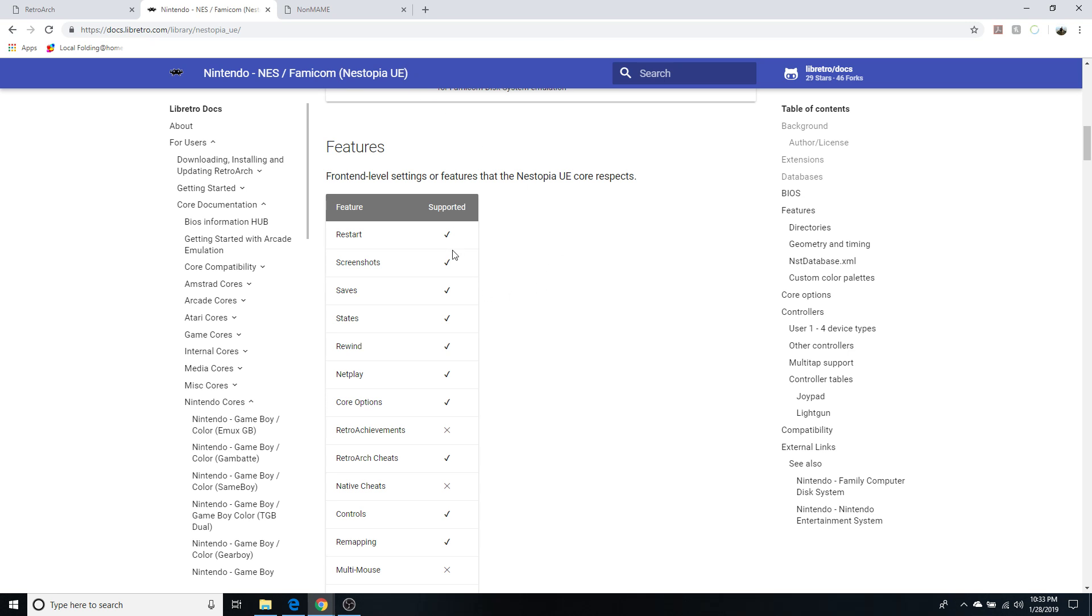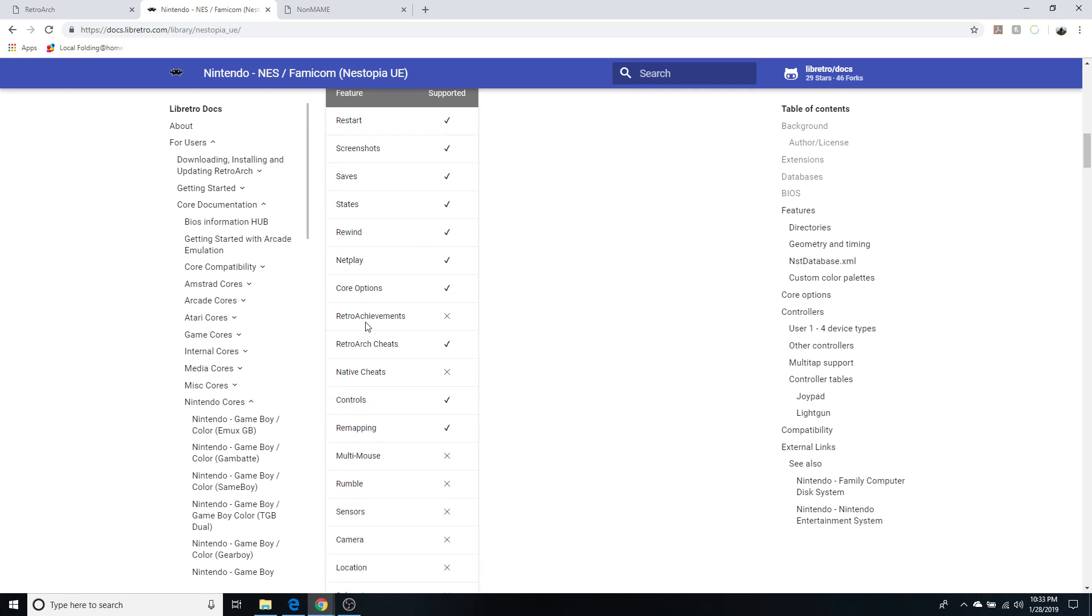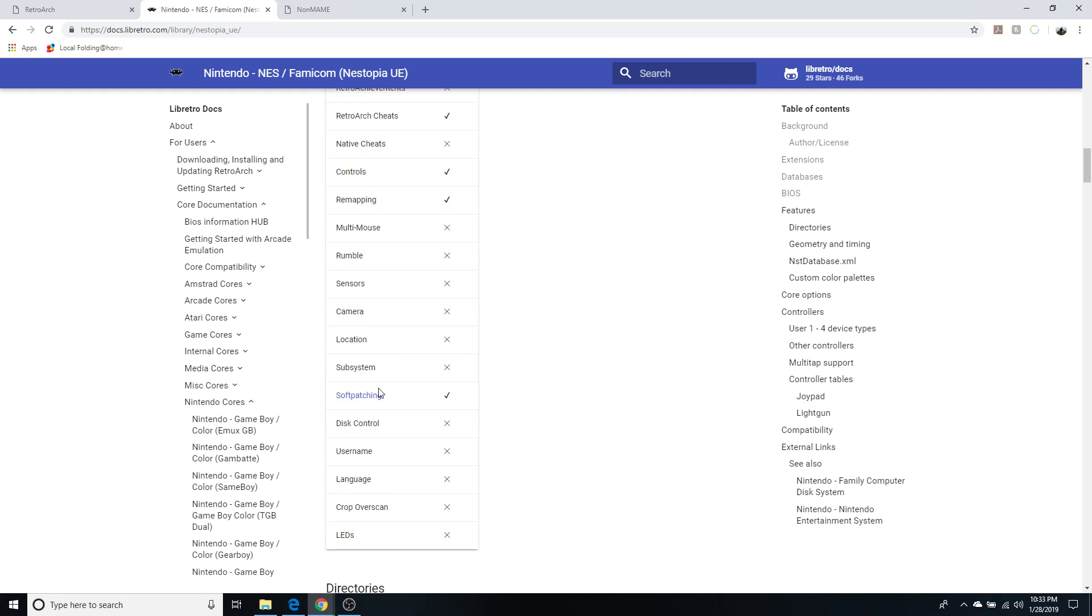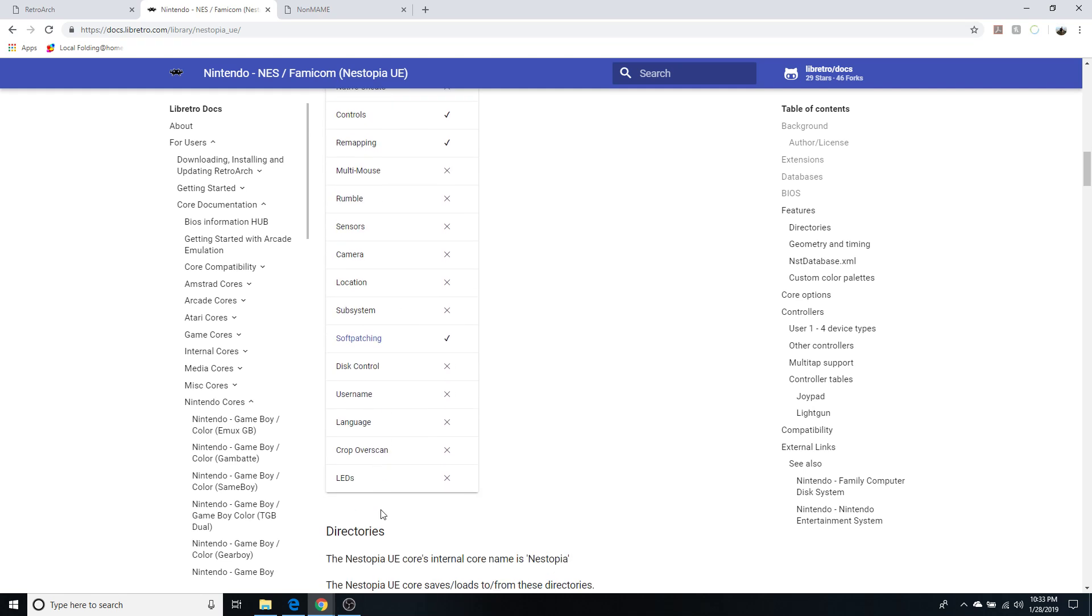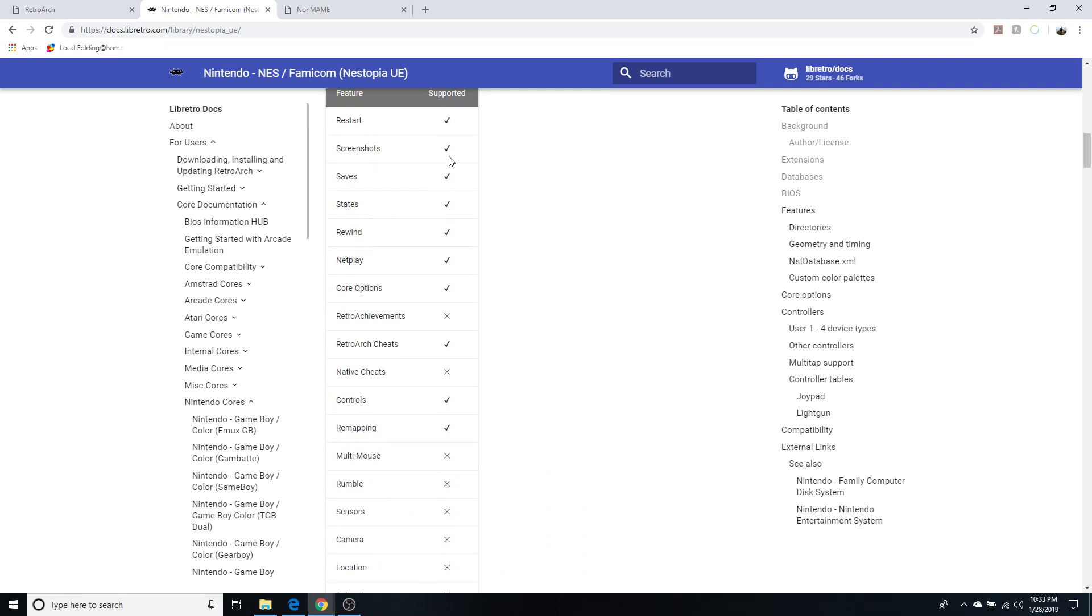These are all the features that are implemented in the Nestopia core: restart, screenshot, saves, rewind, netplay - that's a big one for me. Retro Achievements is not supported. Retro cheats, controls, remapping, soft patching.